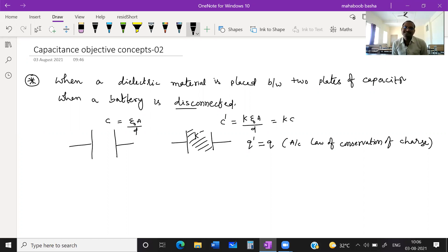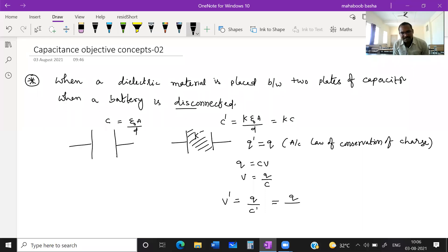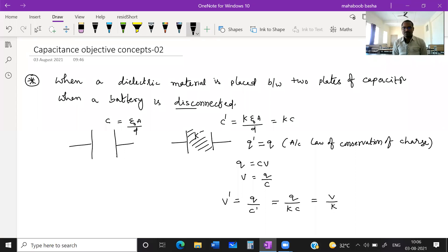Because charge is same but capacitance is increasing, what happens to the potential? You know Q = CV, so V = Q/C. Since capacitance is increasing by K times, potential will decrease by K times. V' = Q/C' = Q/(KC) = V/K. So potential is getting reduced by K times, and capacitance is increasing by K times.